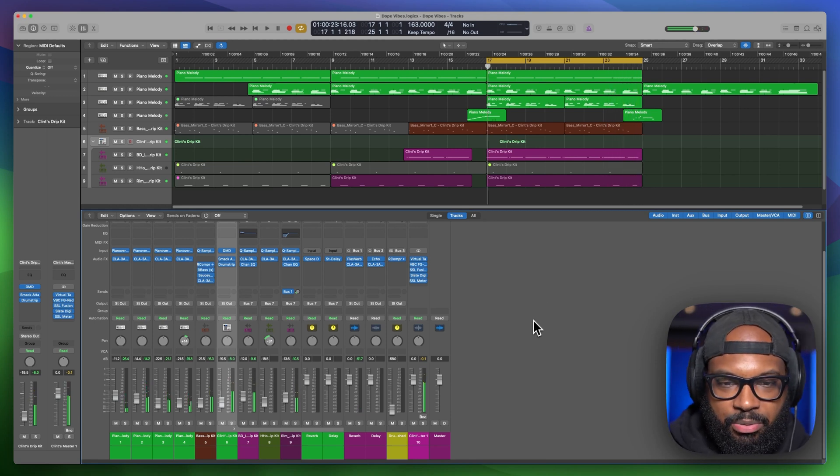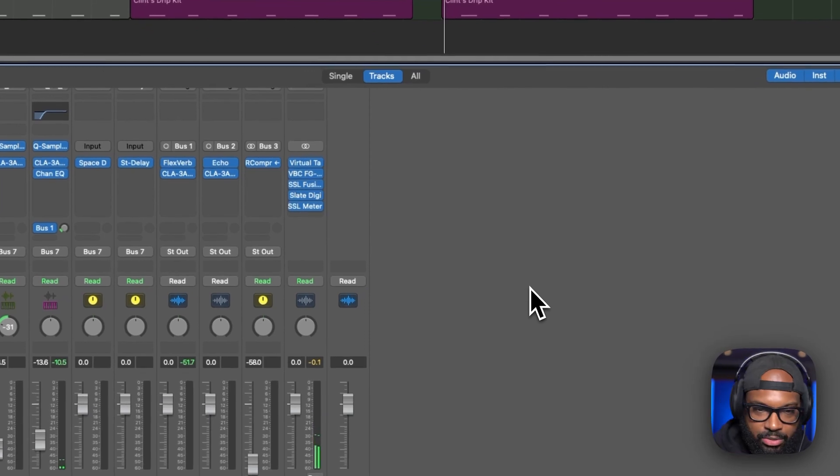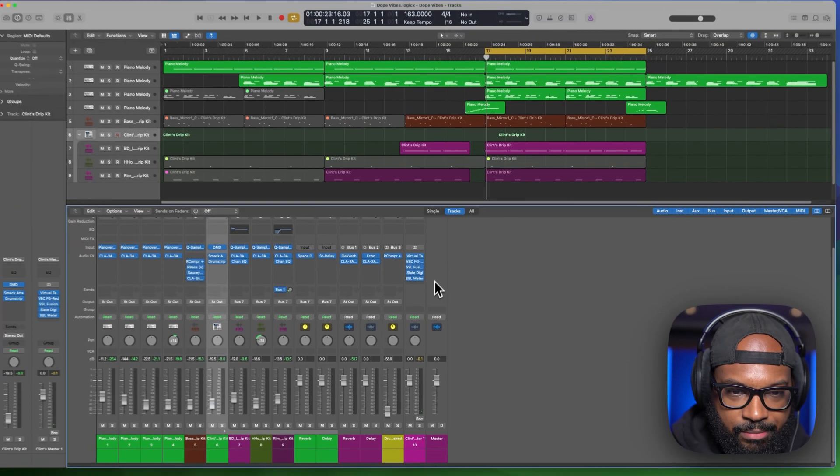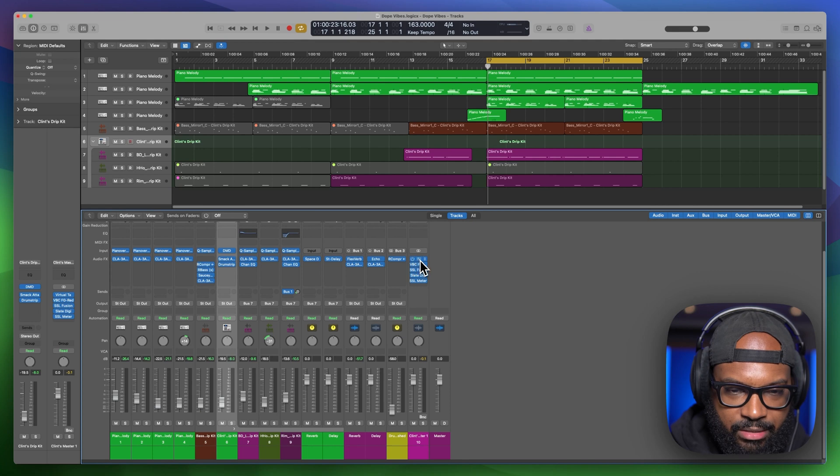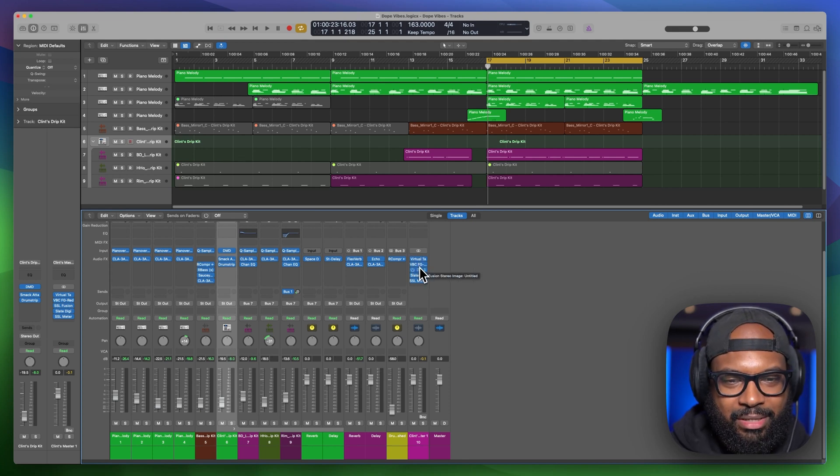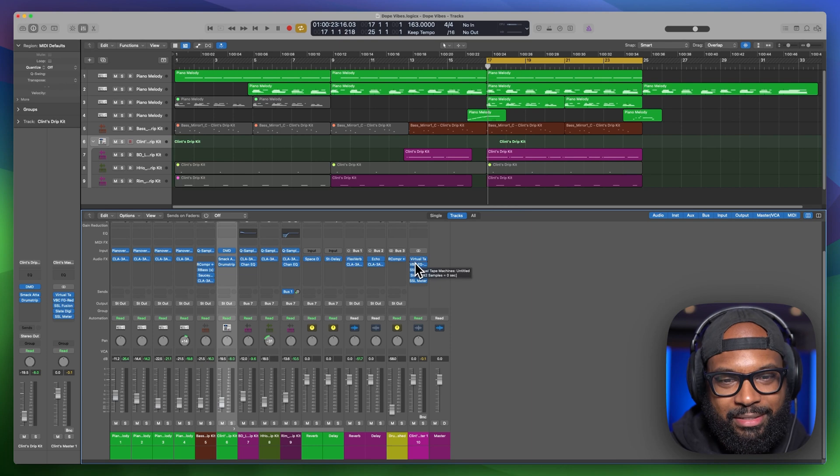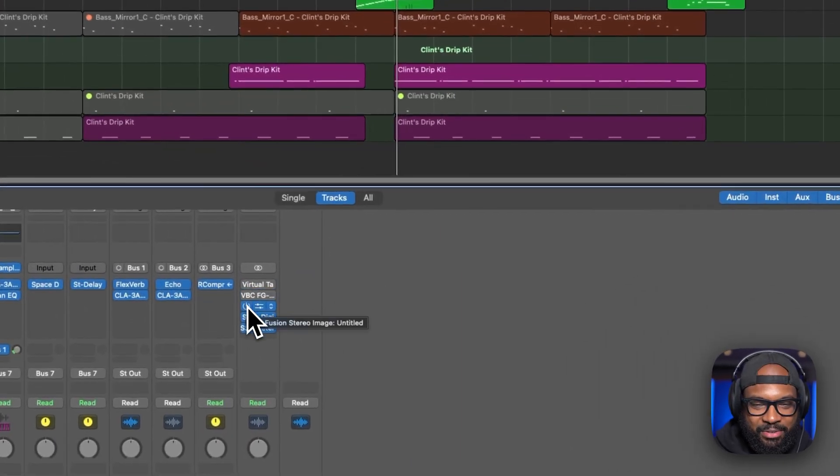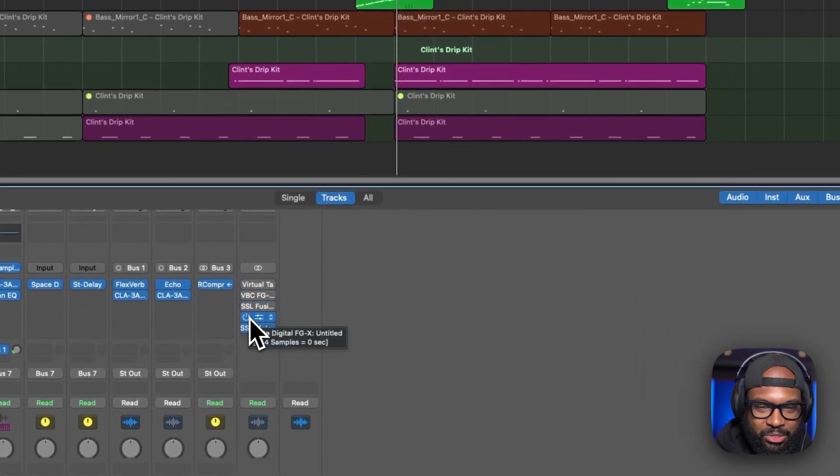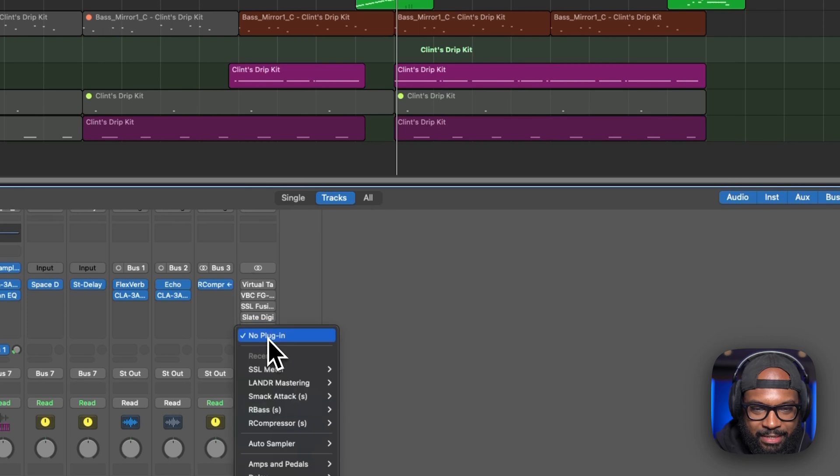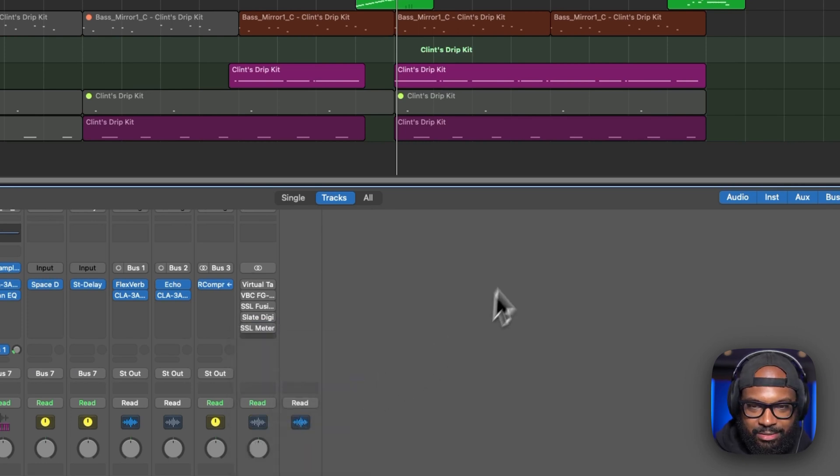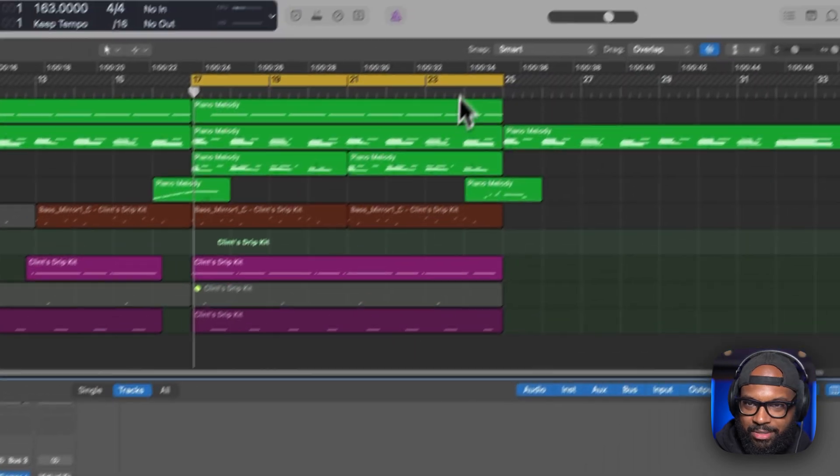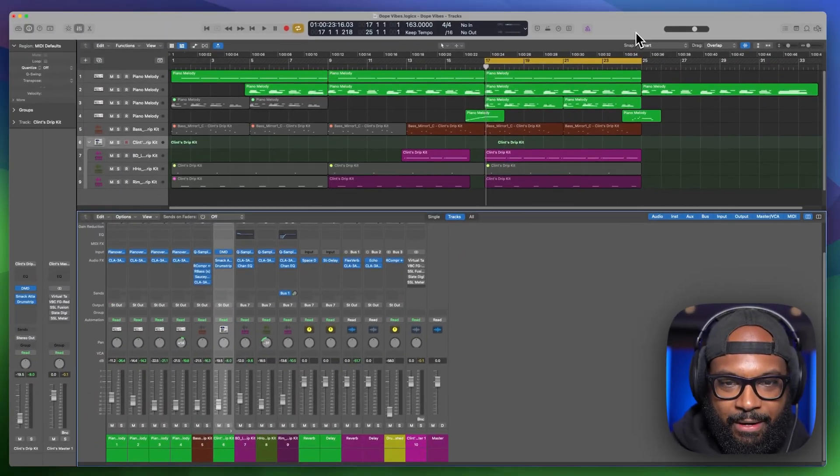So that's pretty much it there. So now what we want to do, I want to disable pretty much my entire mastering chain. Let's disable everything. This Lander mastering plugin may replace like everything I'm using right now. So let's just disable everything. And then let's just pull up this Lander mastering. Let's see what they created with this thing.